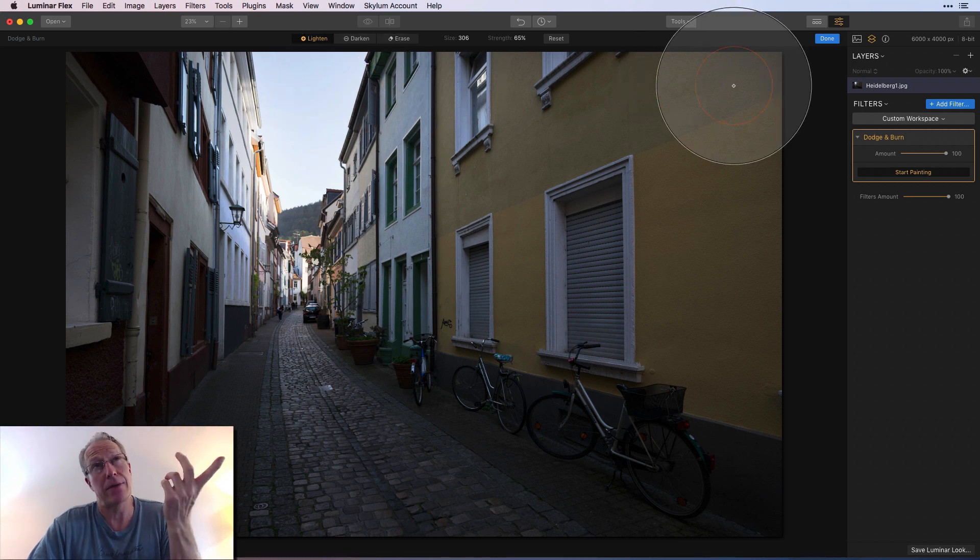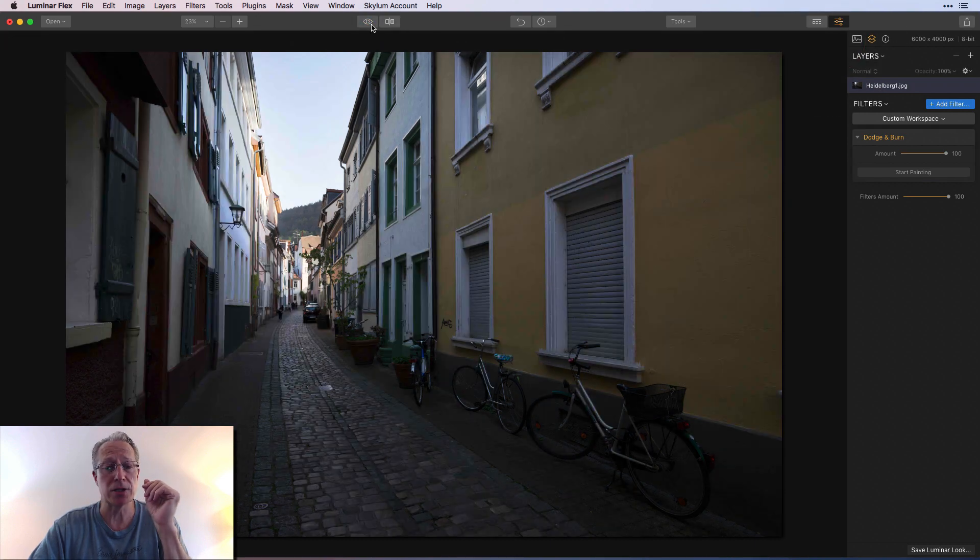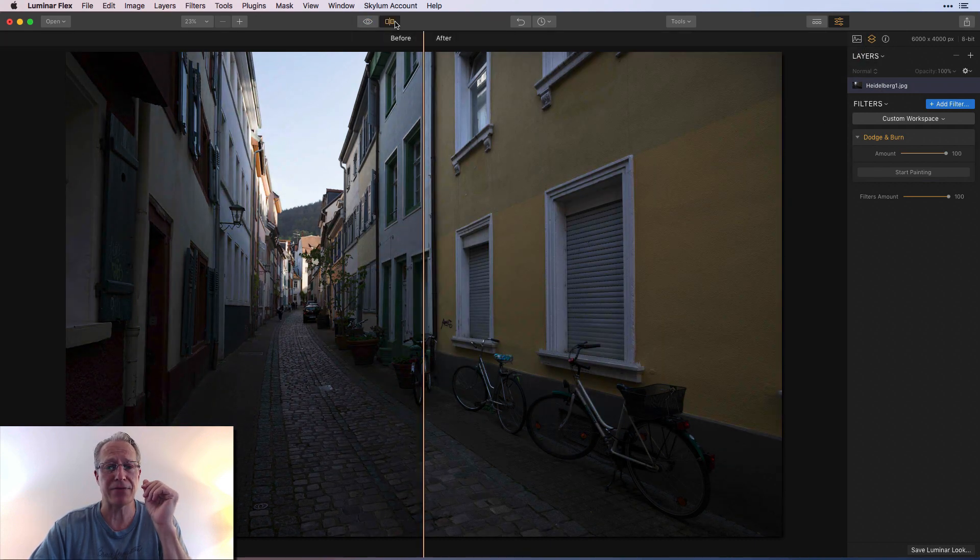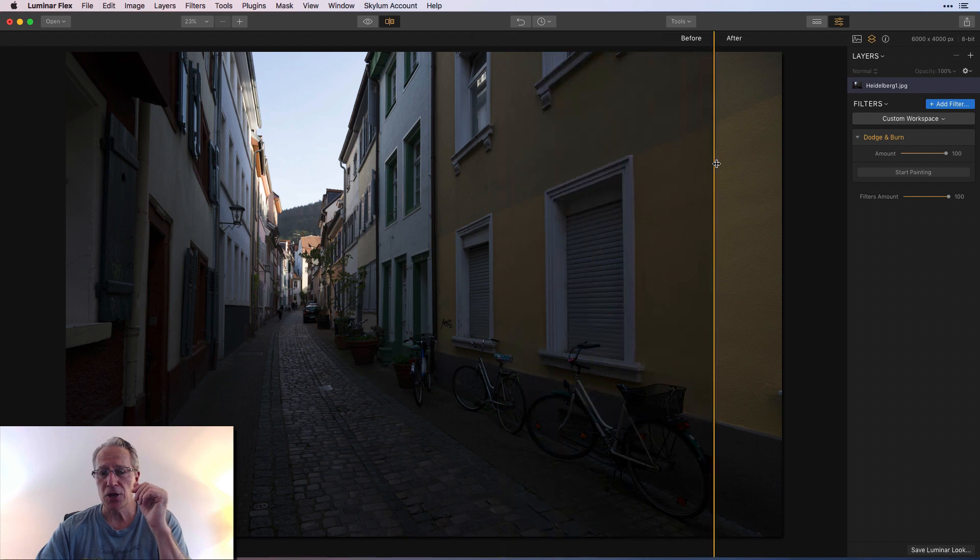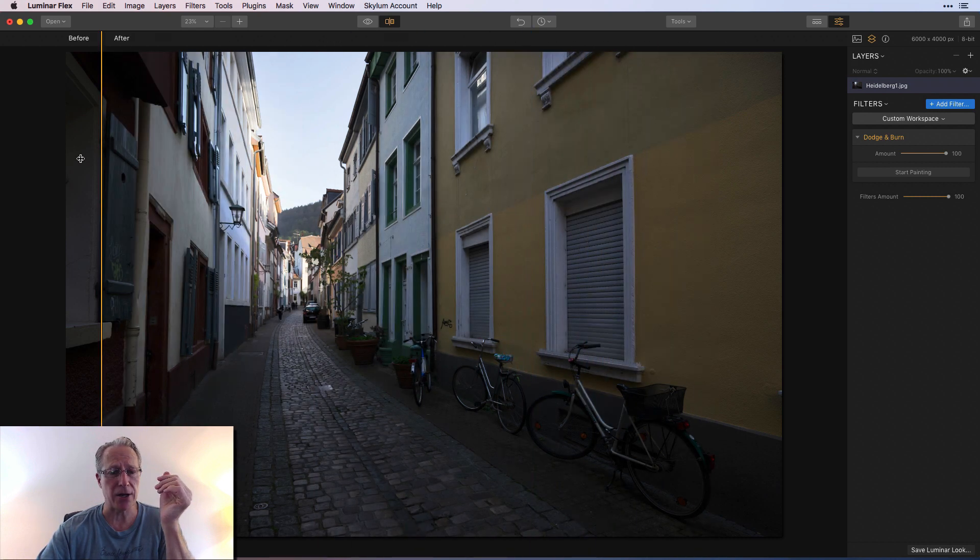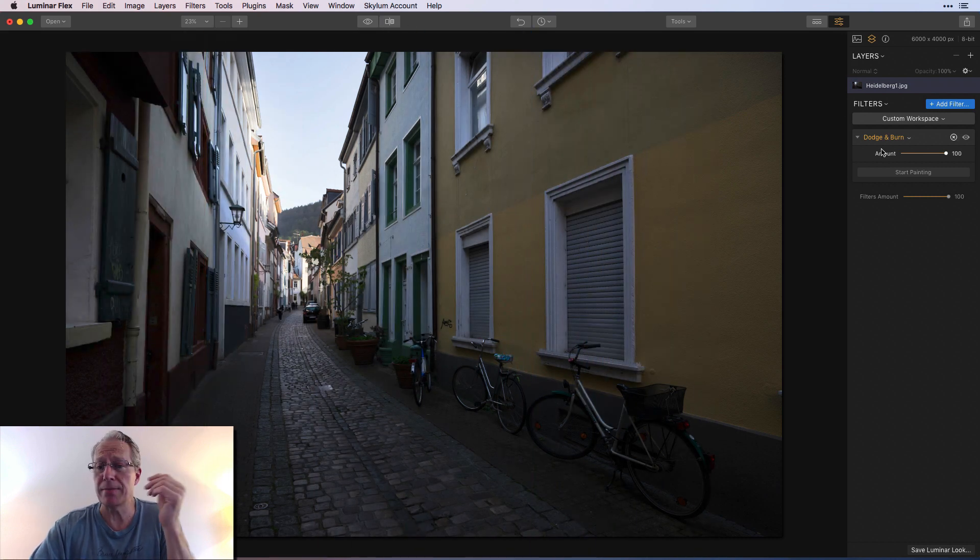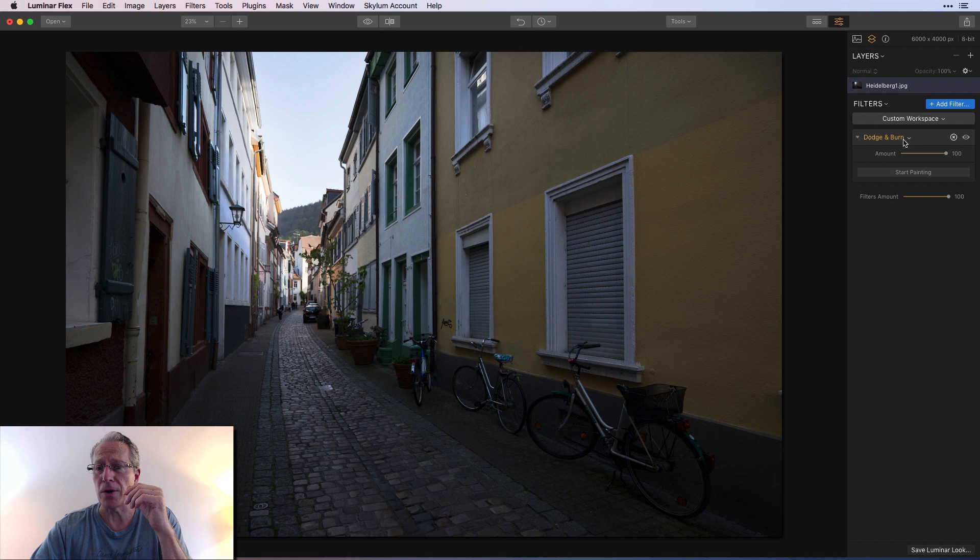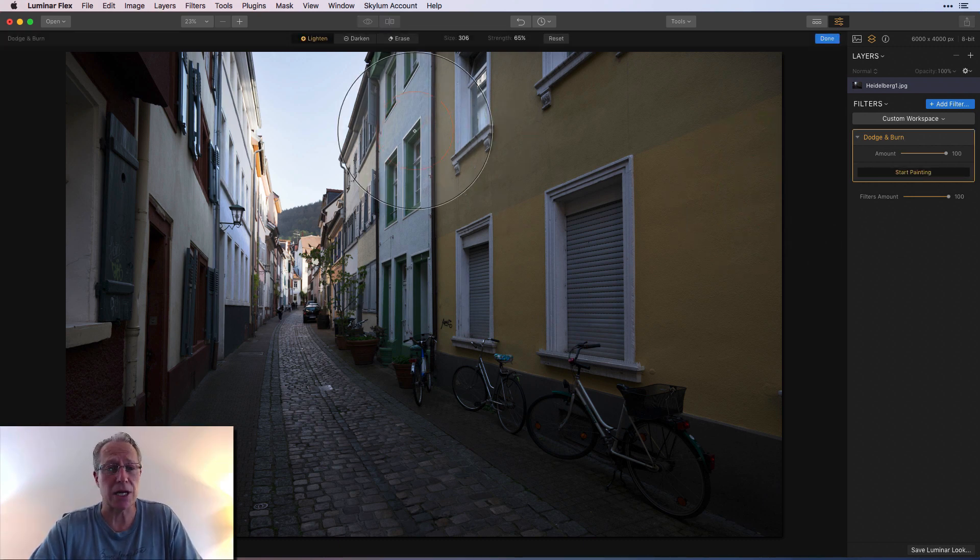I don't know how they would implement that, but it would be really handy to have. But there's the before, there's the after. You can see quite a bit of difference there in the shadows. Already I've had a huge impact on the photo.